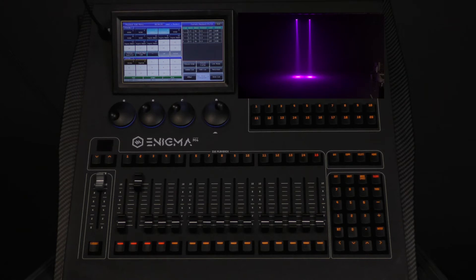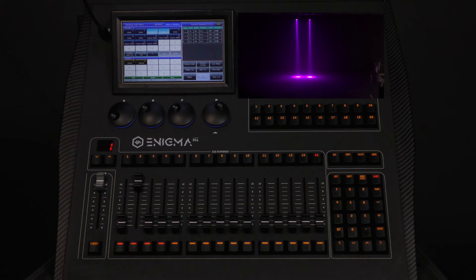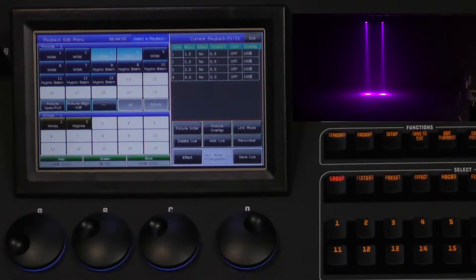When we are done, we will select cue 2 on the touchscreen and double check our recording mode, which in most cases you will want to use changed attribute. Then press save cue.